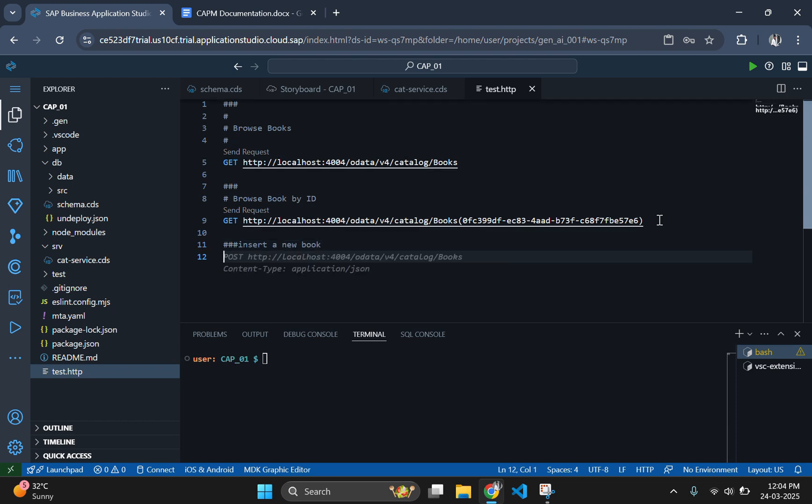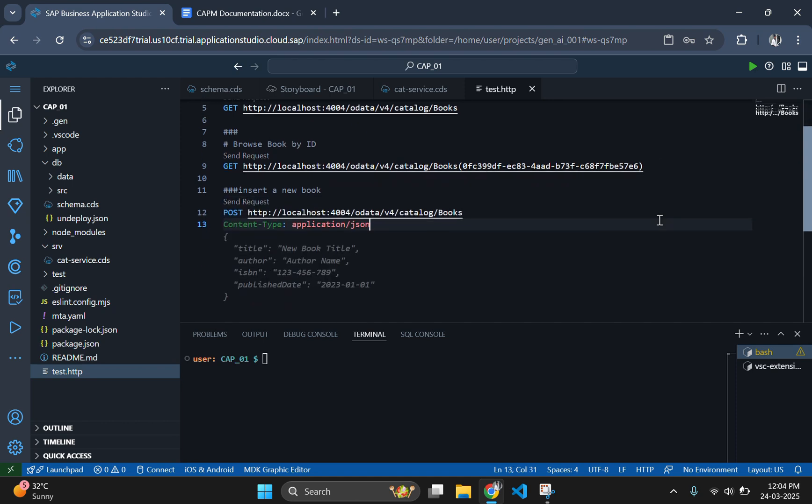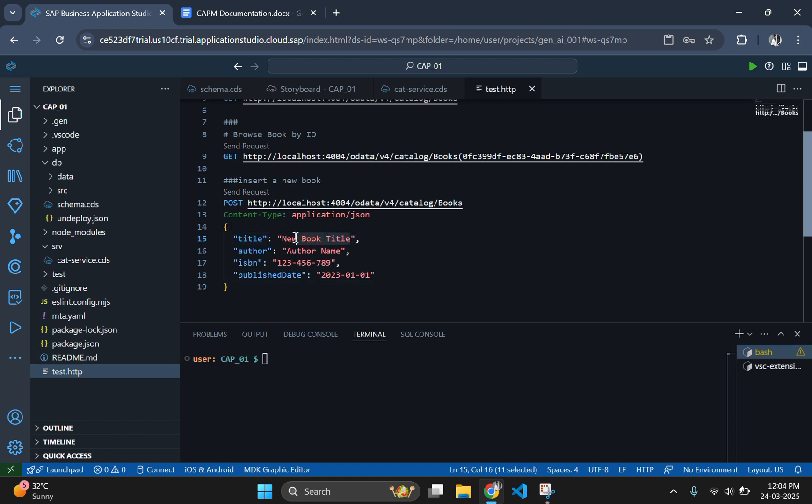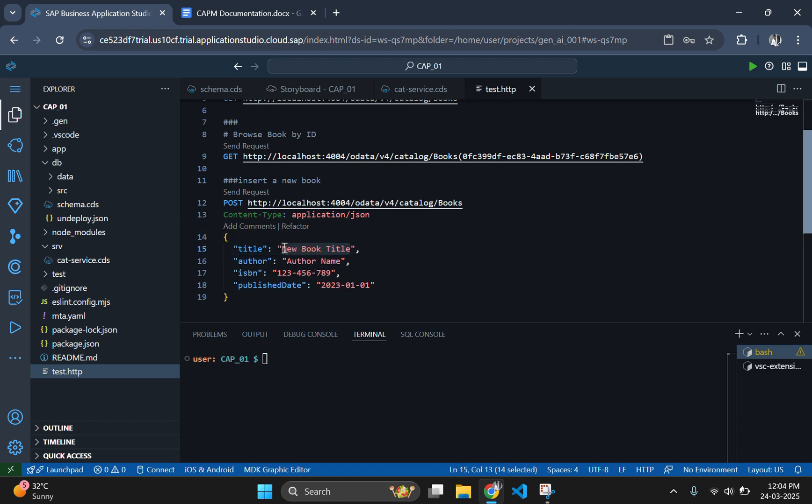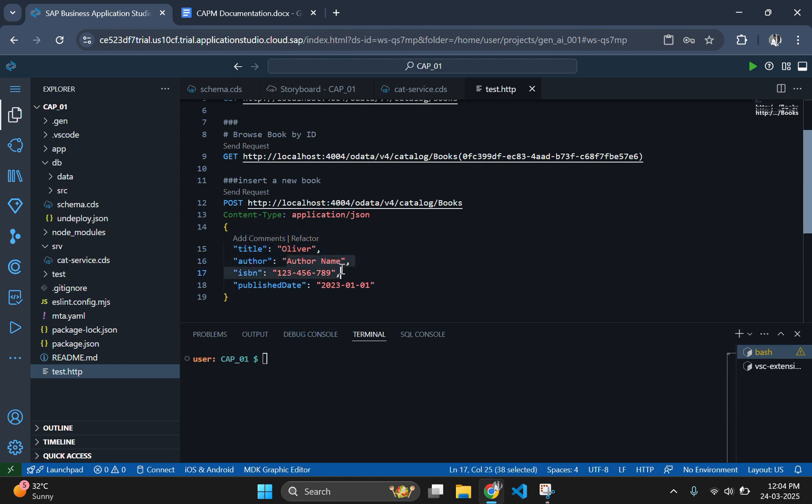First, let's add a new book to our collection using the POST method. Add the following code to your test.http file. This request sends a JSON payload to create a new book entry with the specified ID, title, author, and stock quantity. Give some valid values for the title and author. Let the title be Oliver and author be Genoi.